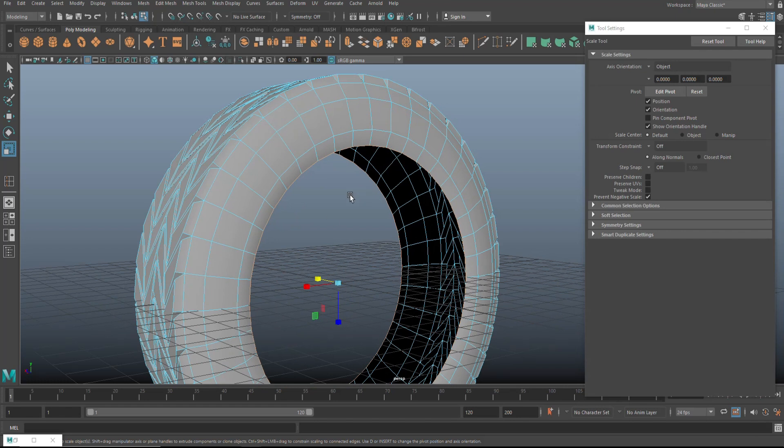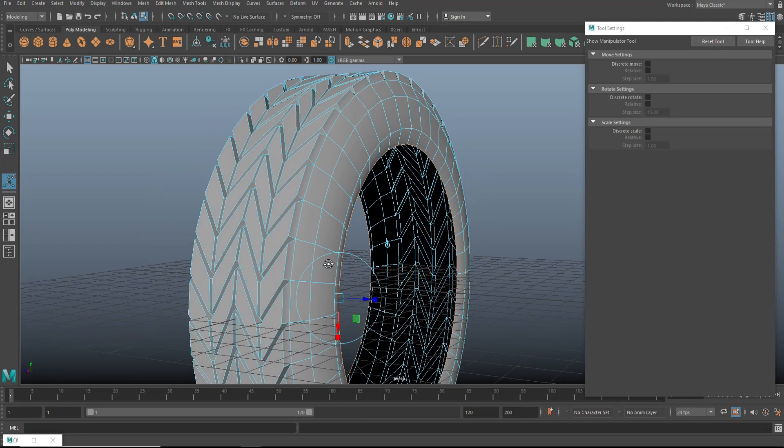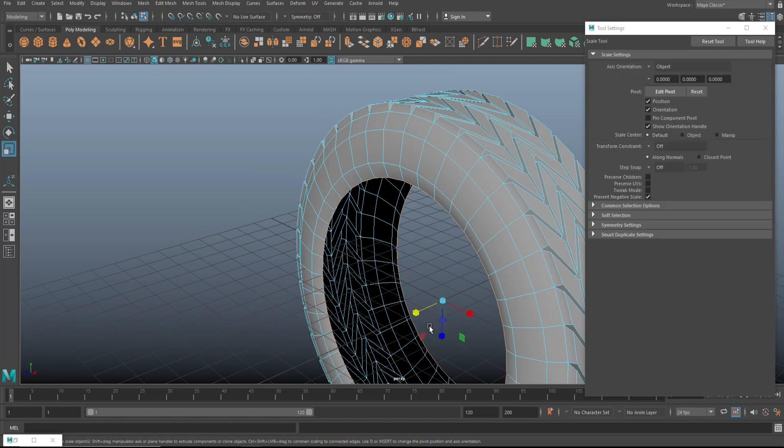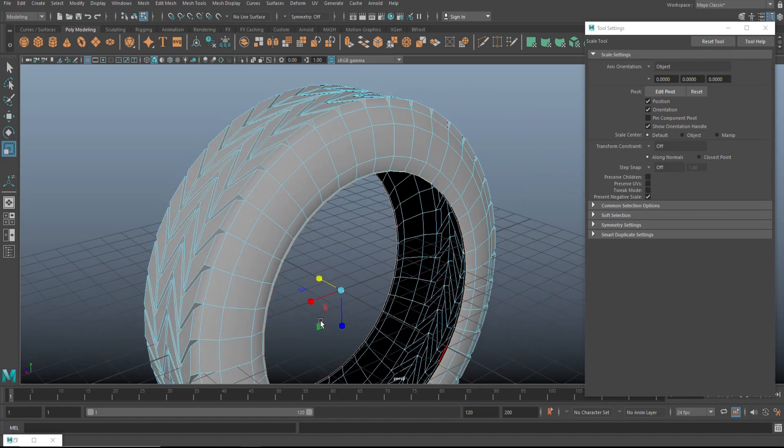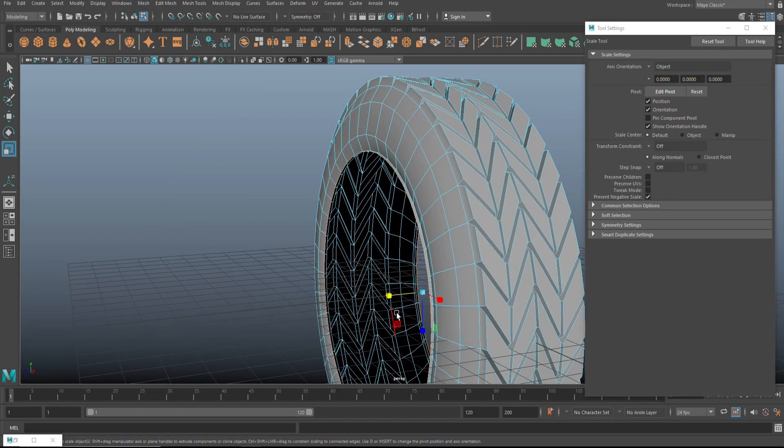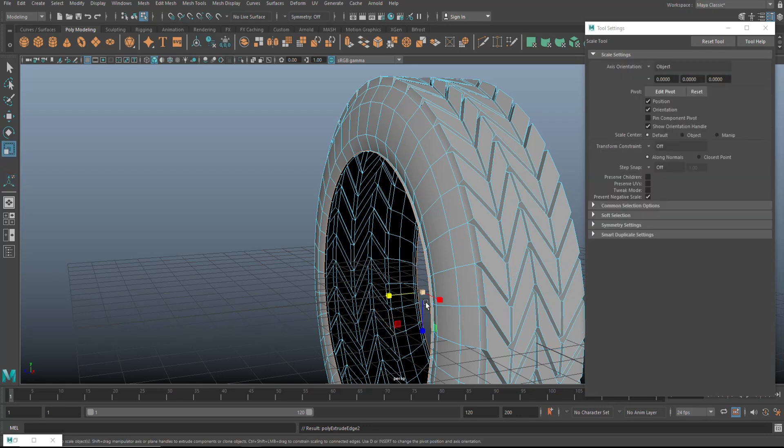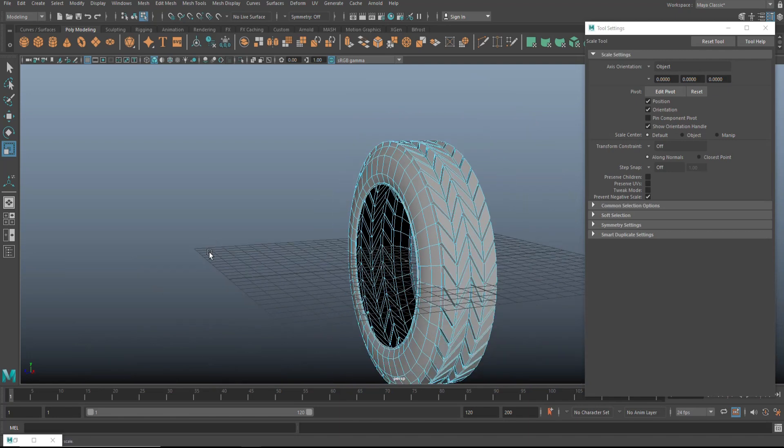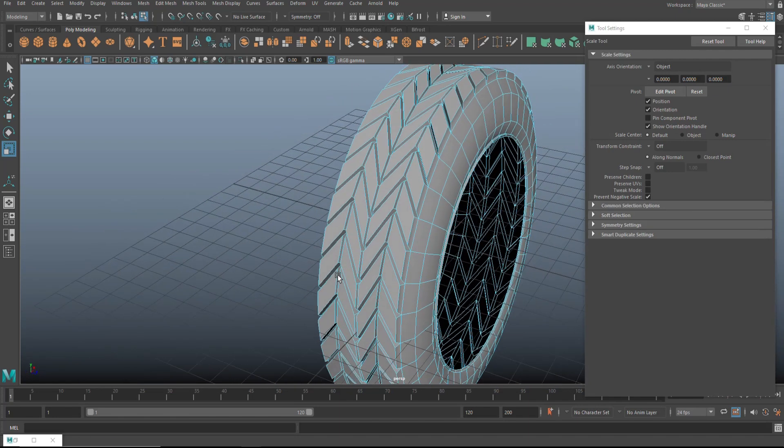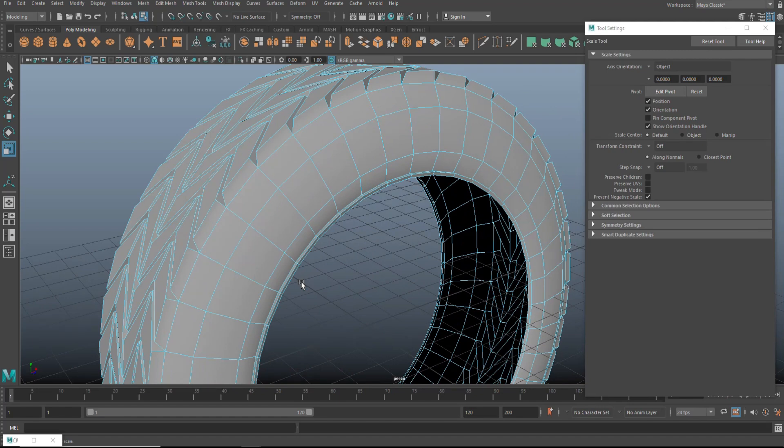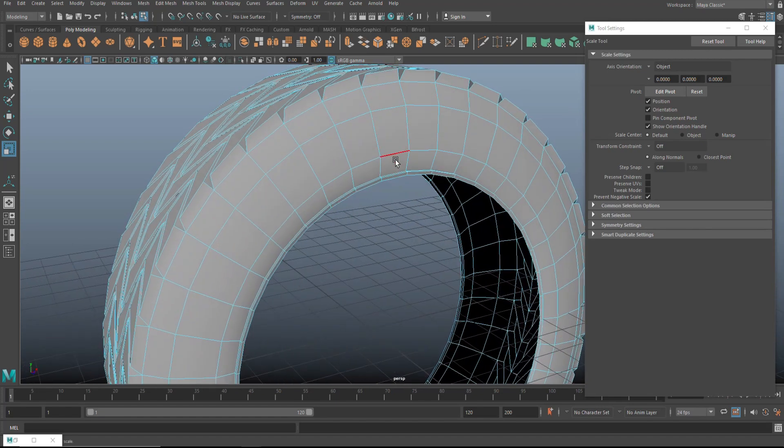And then what we're going to do is hit control E to extrude. And we're going to hit R and pull them out a little bit like this, just a little bit. And then we're going to hit G to repeat. And we're going to hit R again. And we're going to pull that out again to something like that. That kind of makes sense. So let's see what else we got. Now we have that all going on.